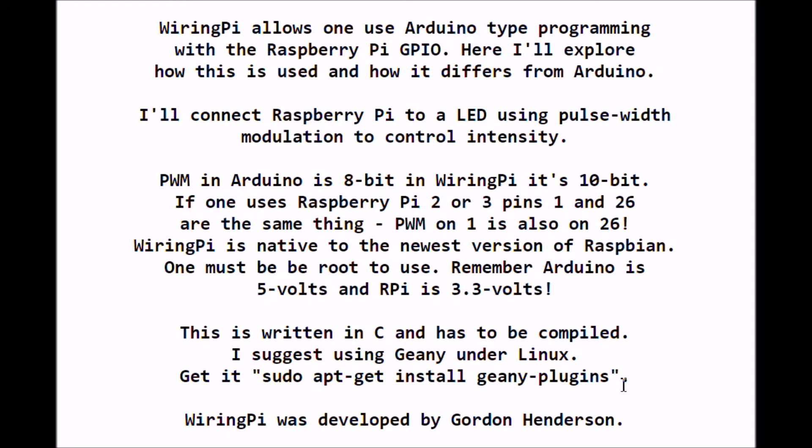If you're going to write this, then I would suggest using Geany under Linux - after all, Raspberry Pi, if you've got Raspbian, is Linux. To get it, just type in from a terminal: sudo apt-get install geany-plugins. WiringPi was developed by Gordon Henderson - thank you Gordon, and you deserve full credit for this great idea.